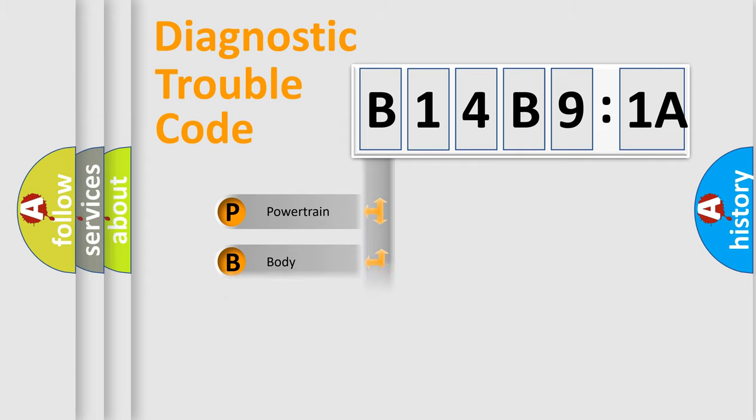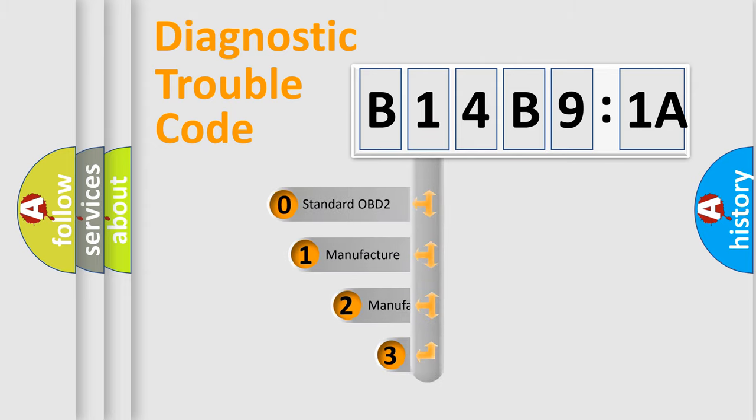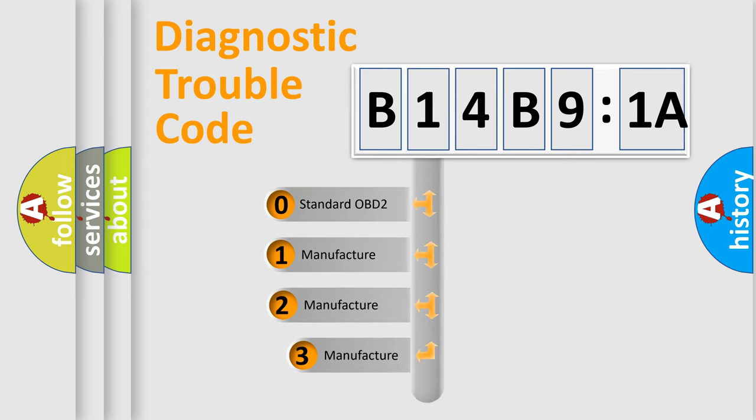Powertrain, Body, Chassis, Network. This distribution is defined in the first character code.